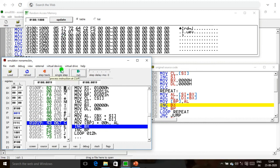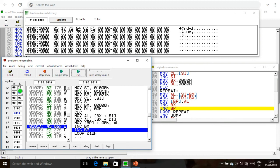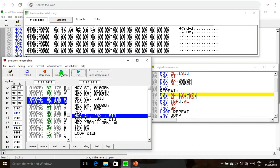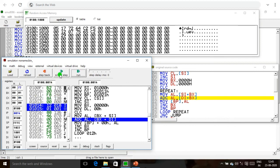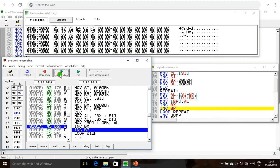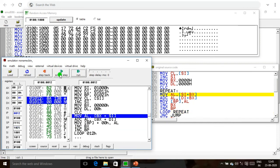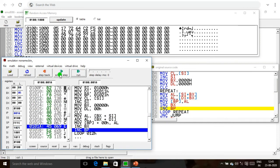BX is incremented by 1 and base pointer is incremented to 1022. We check the CL value — CX becomes 04. Once again, we repeat the process. We execute the program step by step until the CL value becomes 0.